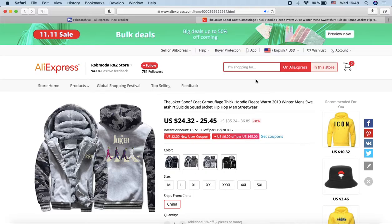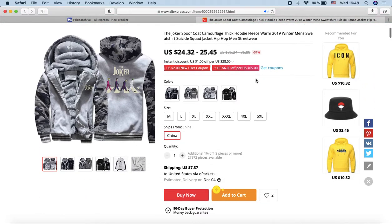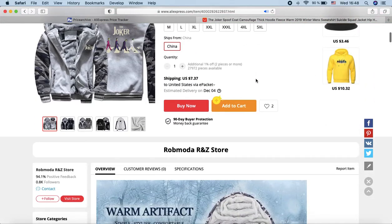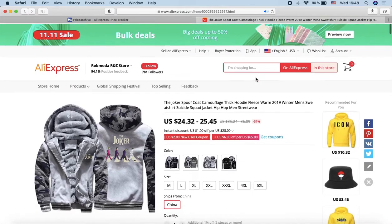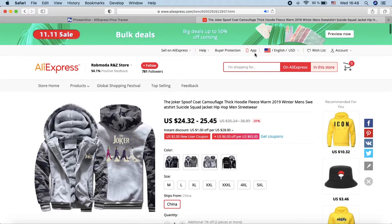Image search on AliExpress is one of the best ways to buy for less. Such a search is available in the AliExpress app, but not available on their website.